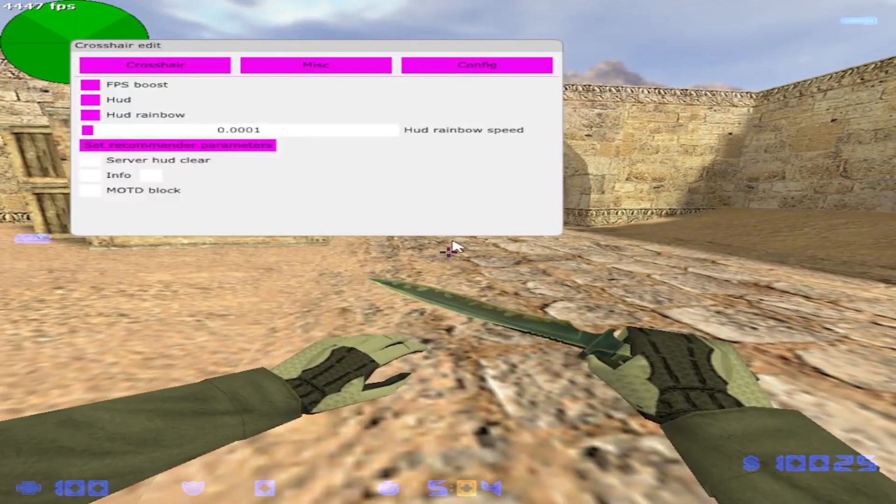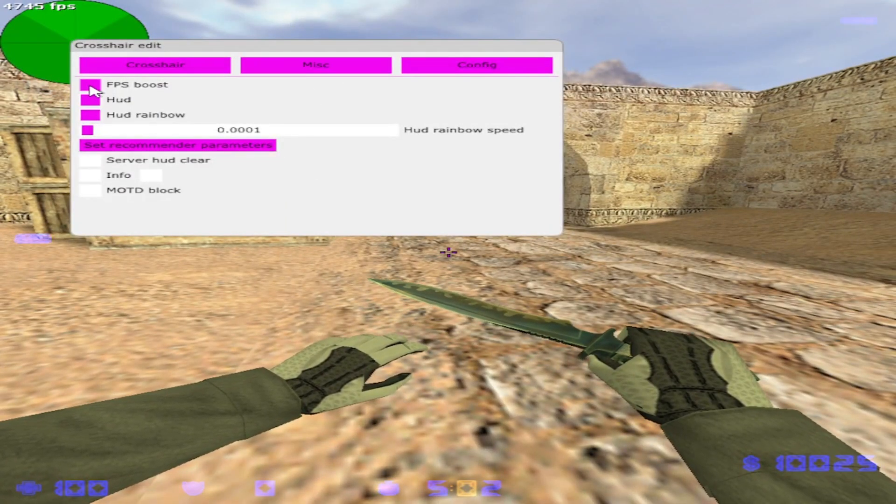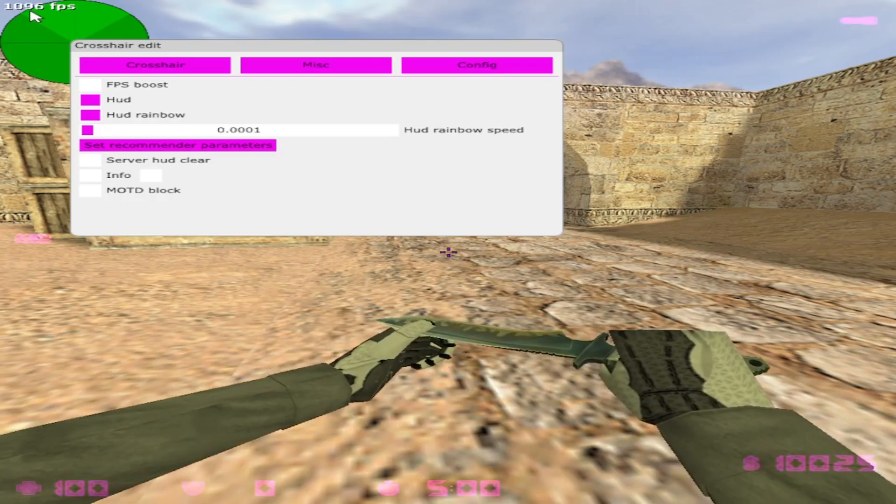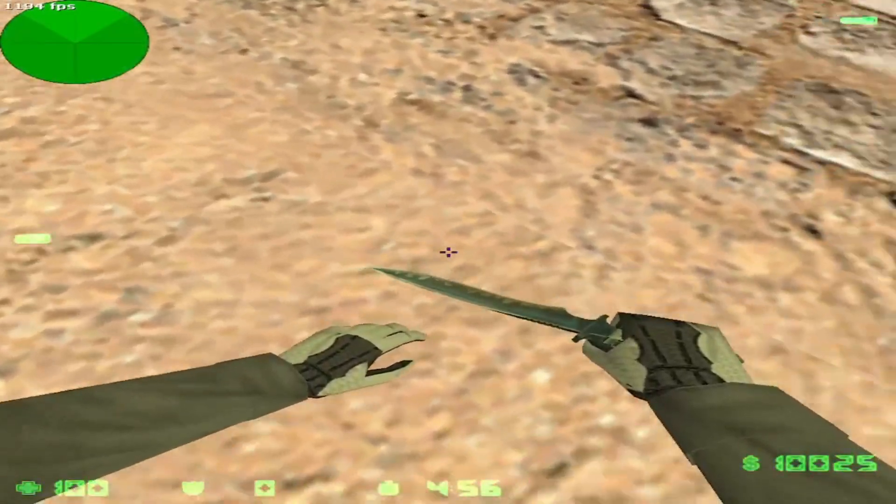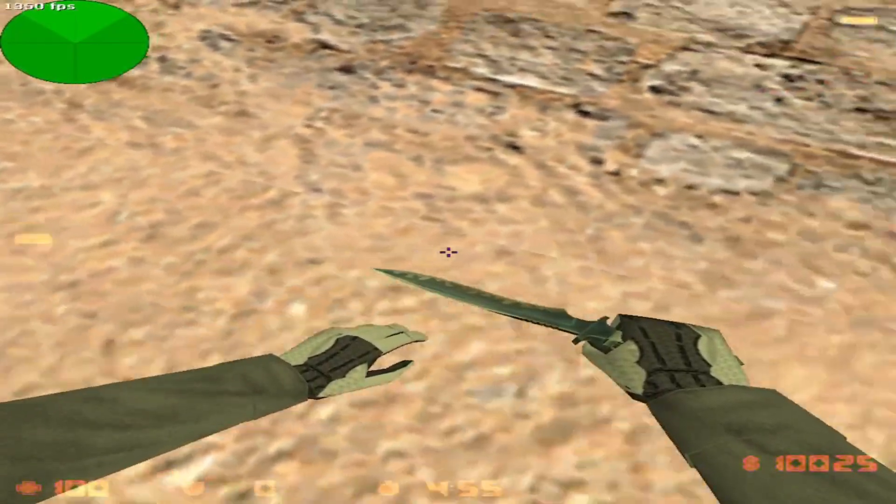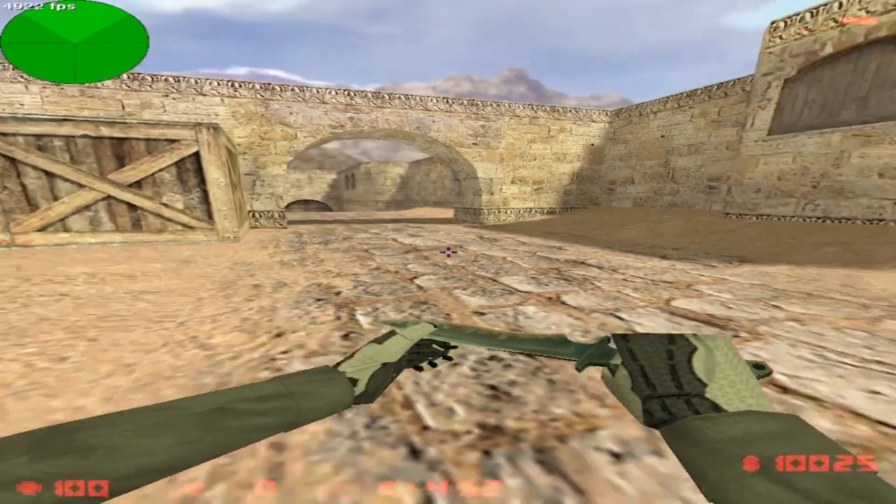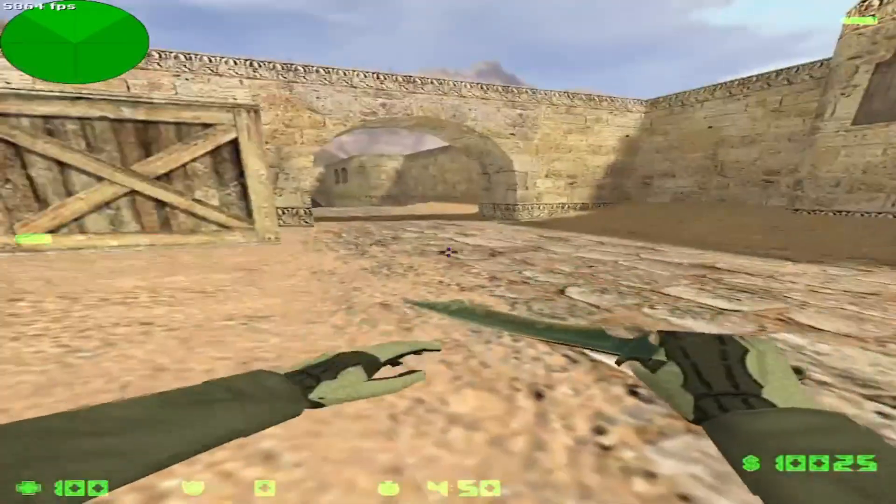And it boosts your FPS a lot as well if you enable this. If I disable it, my FPS goes down a lot. I'm going like 1000-2000 FPS. If I enable this, I go up to 5000-6000 FPS.